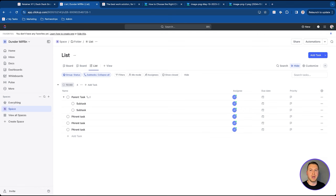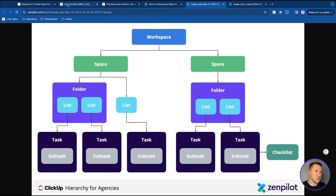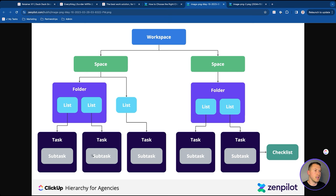Now that we know our hierarchy, let's talk about views. Views are super important because you can create a view at any level in the hierarchy. If I create a view at the everything level, I can see work across my whole workspace. If I create a view at the space level, I only see work within that space. At the folder level, only what's in that folder. At the list level, only what's in that list. You can create views at any level — workspace, space, folder, or list — but you'll only see the work within that location.